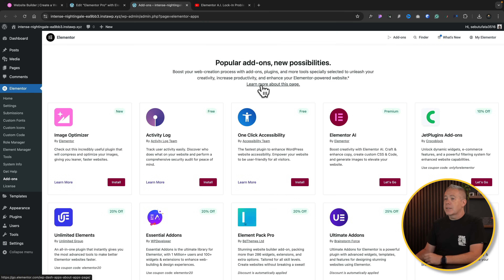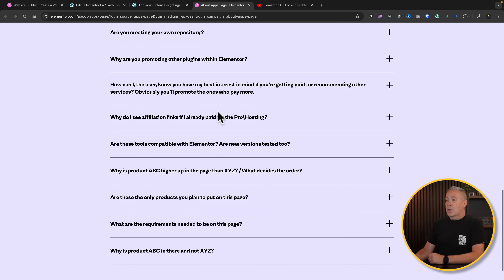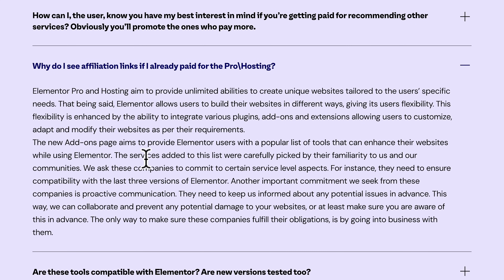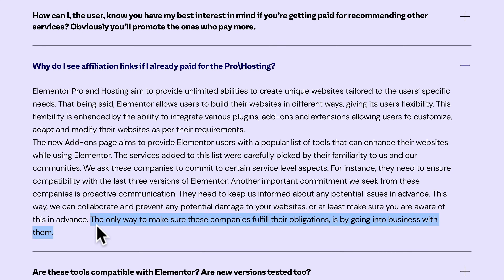Let's go and take a look at the learn more page and see if there's any information about the affiliate side of things. I've read through all this — it doesn't really say much other than 'partners.' Let's scroll down to the FAQs: 'Why do I see affiliation links if I already paid for the pro hosting?' Now I would recommend you read through this, because up until this point none of it mentions anything to do with affiliates. 'The only way to make sure these companies fulfill their obligations is by going into business with them.' I'm not too sure what they mean by that, and it still doesn't technically say anything to do with affiliate links. For me, I would rather see it clearly identified that if you click on these links, there may be affiliate links and they may get a percentage of the sale. That is something you should be clear about.